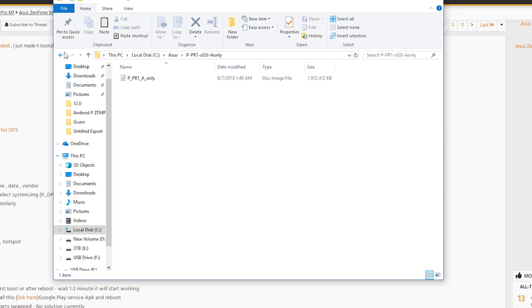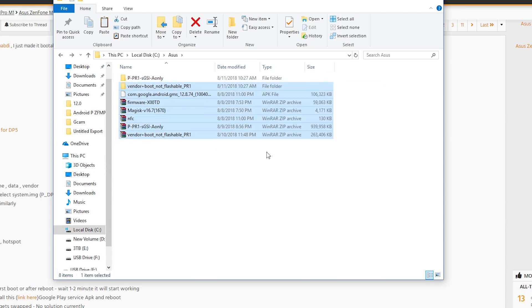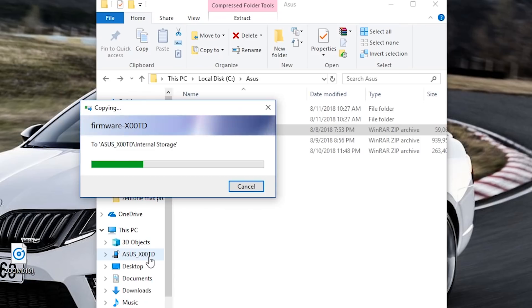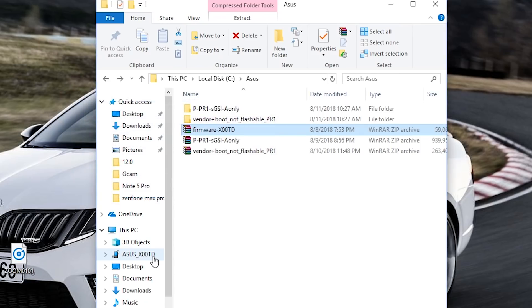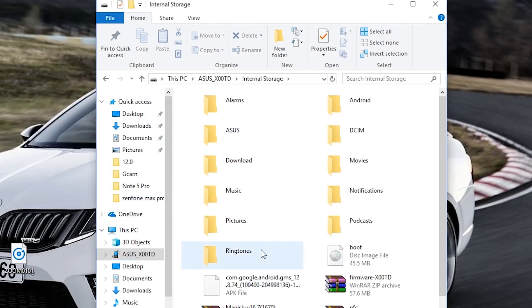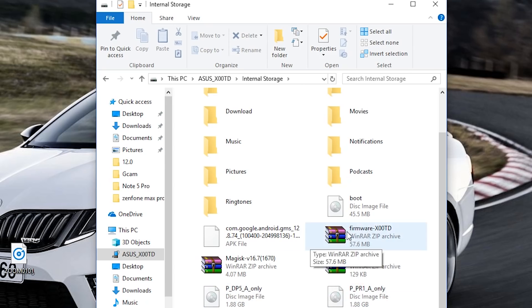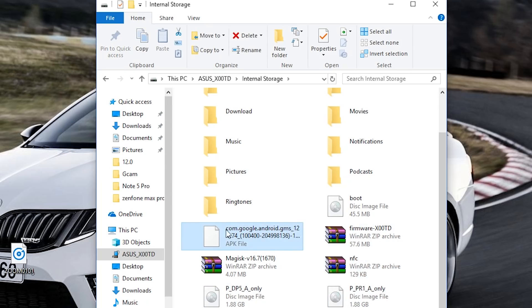Here you need to extract the Android P zip file as well as the boot vendor zip file. Connect your Zenfone Max Pro to your PC. Copy the firmware file, the Android P image file, the boot image file, as well as the vendor image file to the phone. You also need to copy the Google Play Services APK, the Magisk zip file, as well as the NFC.zip to your phone.